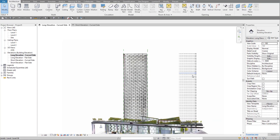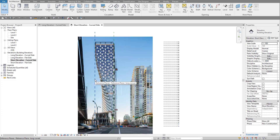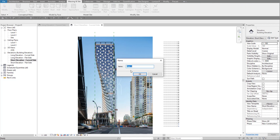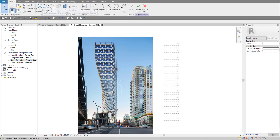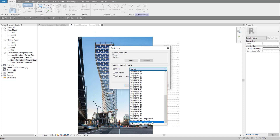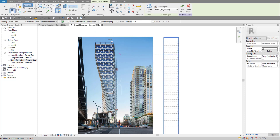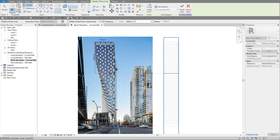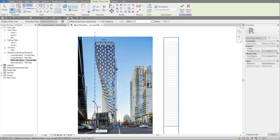Now go back to the short elevation curved side. Go to Massing & Site > In-Place Mass, click OK, and come up to Rectangle. Specify a new work plane, pick the name, and select reference plane 'Short Flat' — we're going to draw the back first. Make sure 'Draw on Work Plane' is on. You'll notice it snaps to the levels — snapping to level 50, which is really important. Go from here all the way down and make sure it snaps to the lowest level and the reference plane at that intersection.